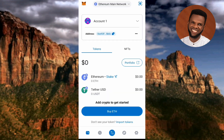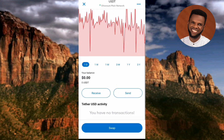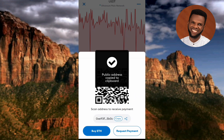Now it's selected. Let me go back to where we were — tap on USDT Tether, scroll down, and tap on 'Receive.' Now you can see your USDT ERC20 wallet address right there — the arrow is pointing at it. To copy it, tap on where you can see 'Copy.' You'll see 'Public address copied to clipboard.'